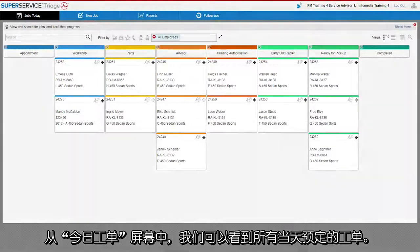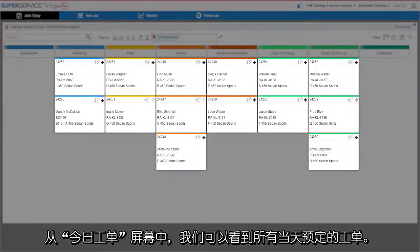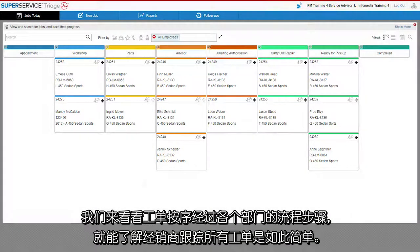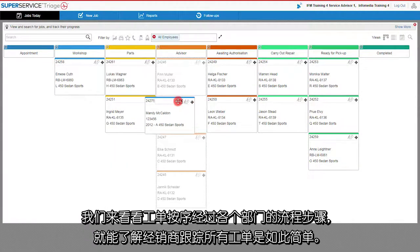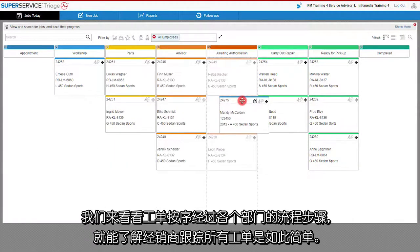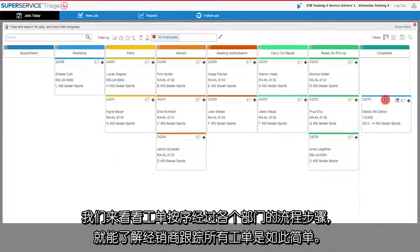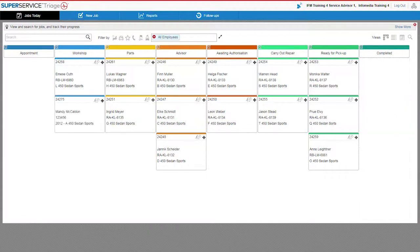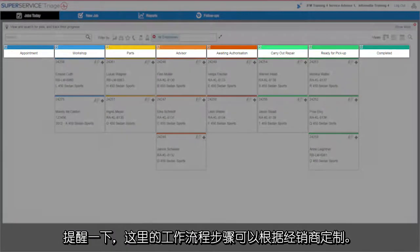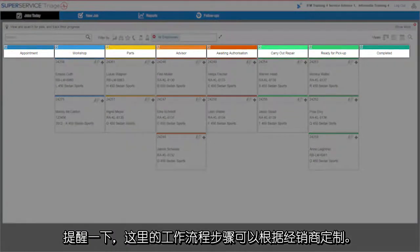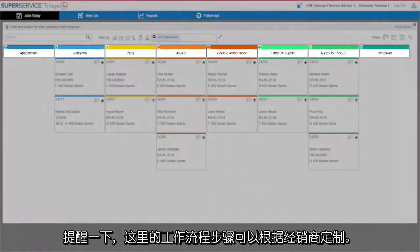Starting at the Jobs Today screen, we can see all the jobs that are booked for the day. We see just how easy it is to keep track of all jobs in your dealership as they progress through each step of the process. Let me point out that the workflow steps here can be customized to suit your dealership.